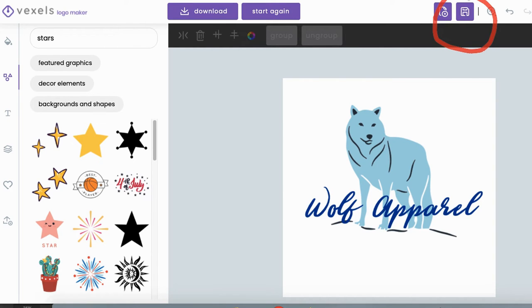If you look at this logo, it looks super professional — like something you hired someone on Fiverr to do. But again, this is all included with the Vexels account.